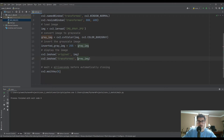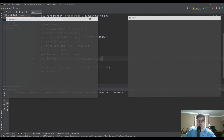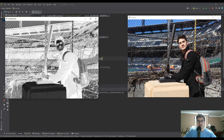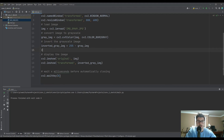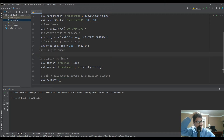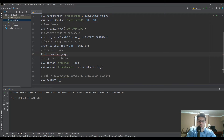We're creating a negative of the gray image. Let's go ahead and display that — you can see it's grayscale but flipped. That's the next step towards drawing a sketch. After you invert it, the next thing is going to be to blur it. We'll call it blur_inverted_gray_image.